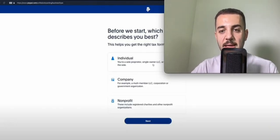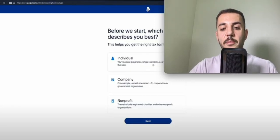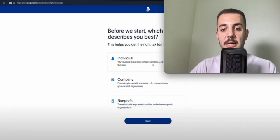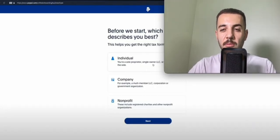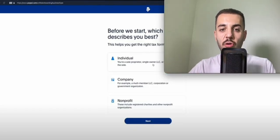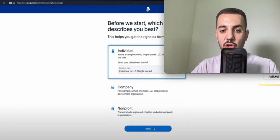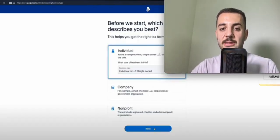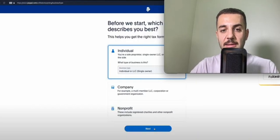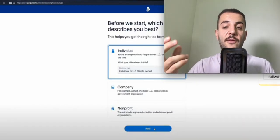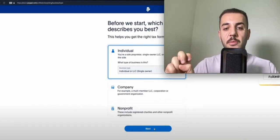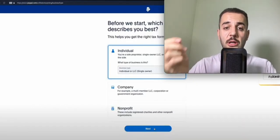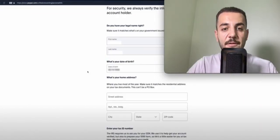The next page will show different types of entities for the businesses that you may have. If you have a single member LLC, which is the most common one and if you're on your own, you're going to choose Individual. If you have an LLC, you choose the LLC, but if you have a multi-member LLC, a partnership company, you can choose the company as well.